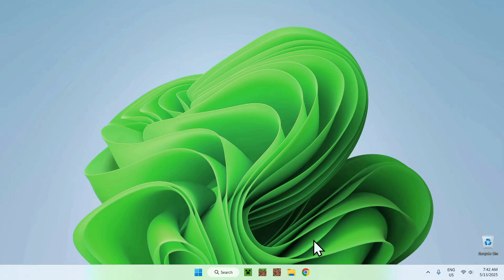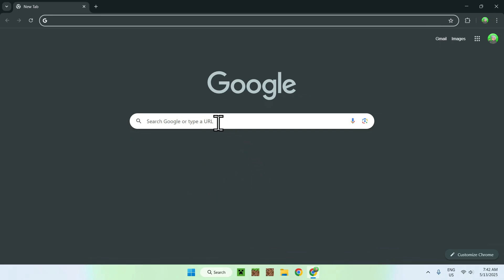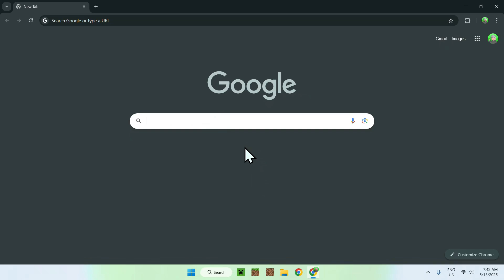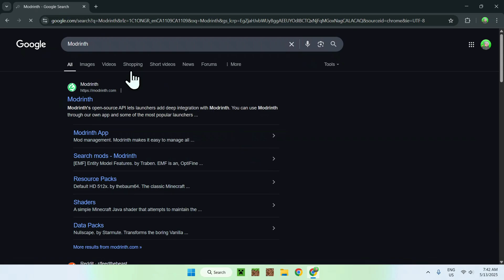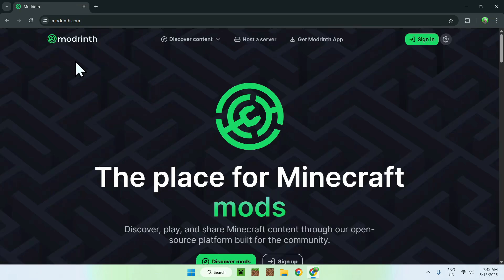The first thing you wanna do is go to your web browser — I will have links in the description if you need them. Go to your search bar and search up Modrinth, and just hit enter. Here you'll find modrinth.com, just click on Modrinth and you'll be on the Modrinth homepage.